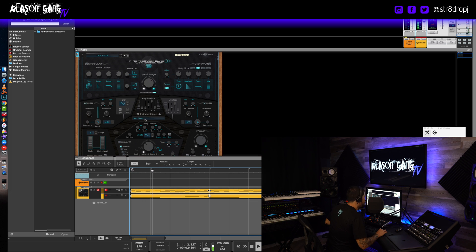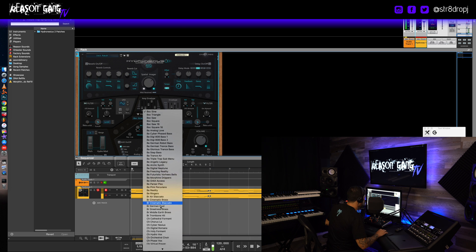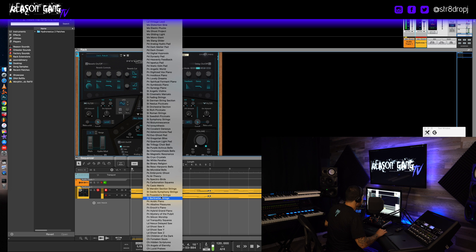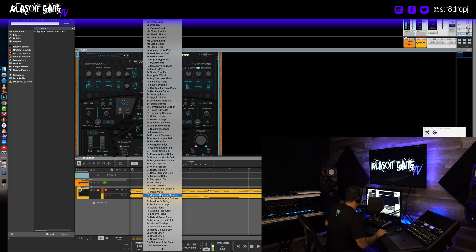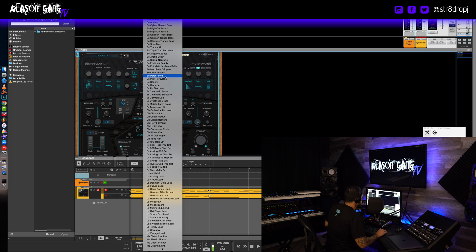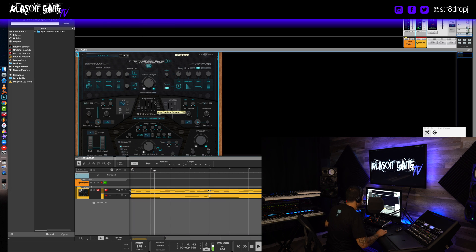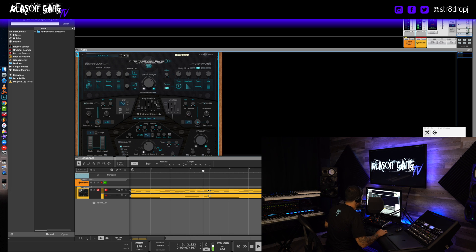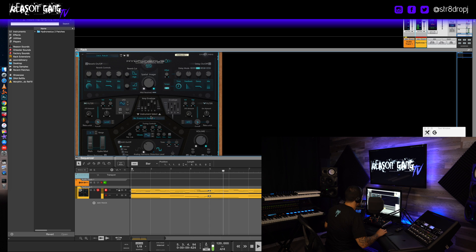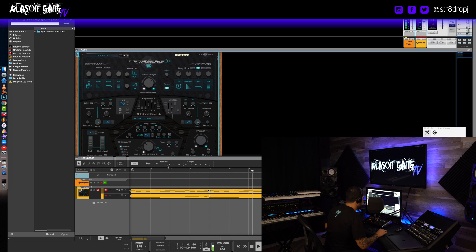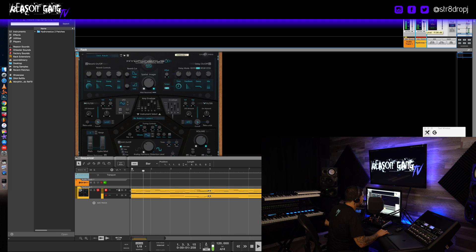The first thing we do is go to the instrument select and let's try a bell. There's a bunch more, there's leads, monosynth, pads, polysynth, strings, pianos, choirs, everything. We'll start with a bell. Let's try Angelic Legacy. Okay, so the first thing I added a little release, just a little bit.